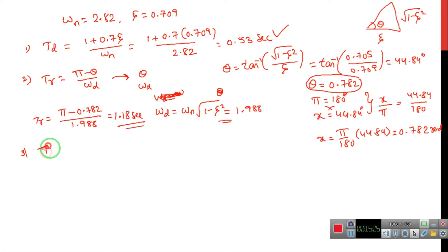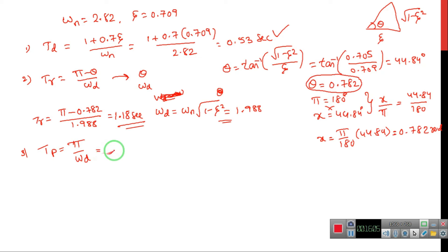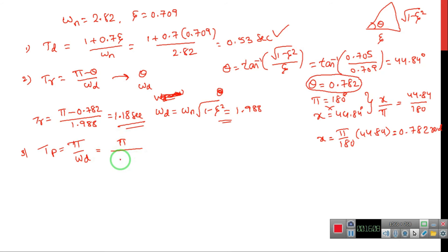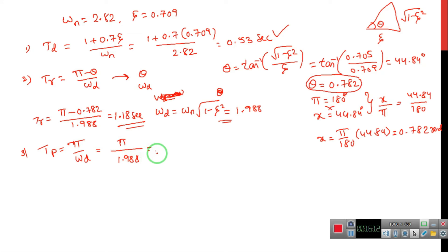Third, peak time TP equals pi divided by omega-d. Substituting omega-d equal to 1.988: TP equals pi divided by 1.988, giving peak time TP equal to 1.58 seconds.